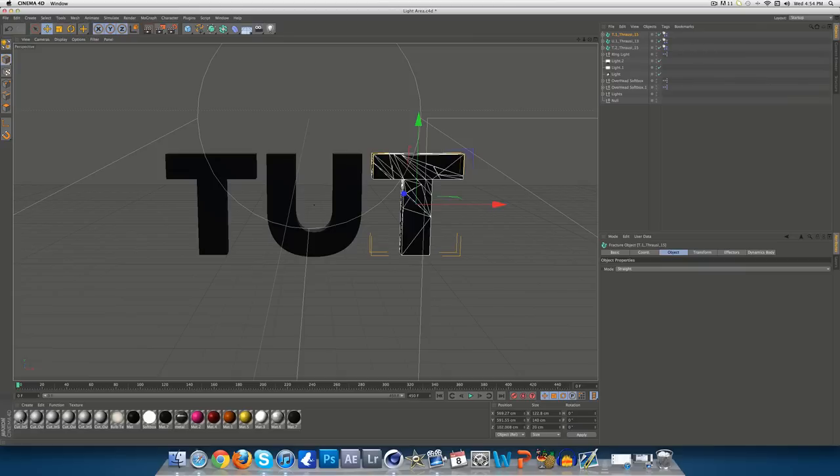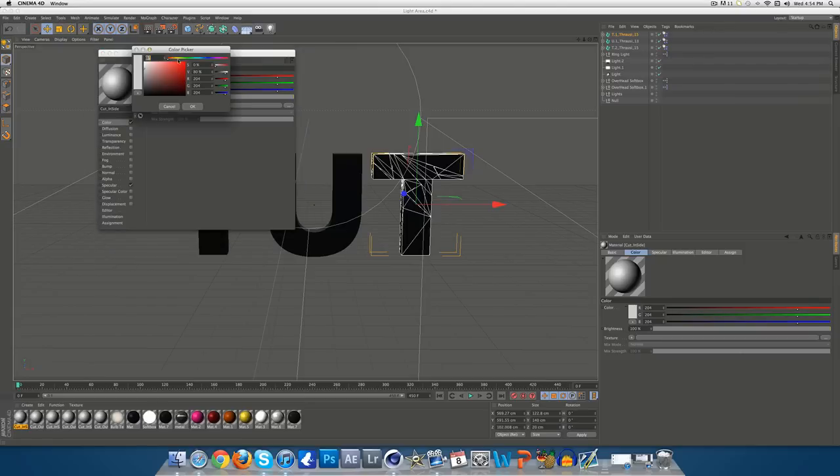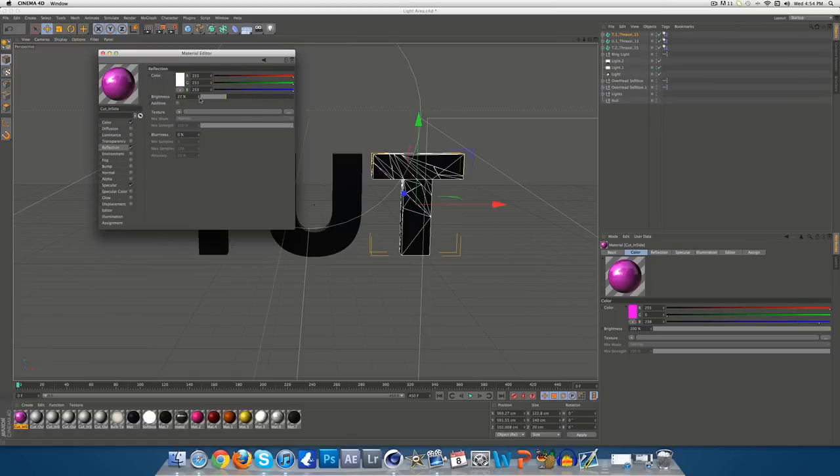So, come over to this first one that will say Cut In. Double click that. Now, this is your glowing object. So, change the top colour to whatever you want. So, we will use pink, because pink looks cool. And reflection, you can change the reflection to whatever you want. I normally use about 25.